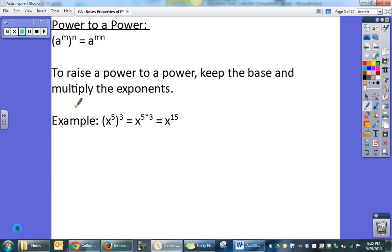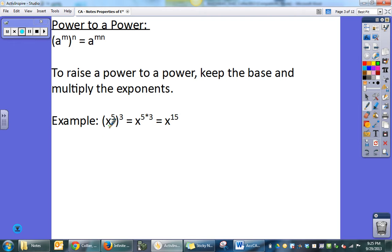Raising a power to a power: I've got a base of 'a' raised to the m power, and then I'm taking that entire base and exponent and raising it to the n power. In that case, I'm going to multiply the exponents together rather than add them. Here's an example: x to the fifth raised to the third power — multiply 5 times 3 and get x to the fifteenth.